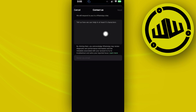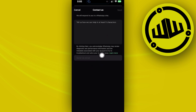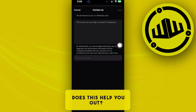From here, you can proceed with telling them how they can help in at least five characters. You'll also need to tap on send via email or tap on next so that WhatsApp can review your diagnostics and performance information so they can see what they can do to solve your case.